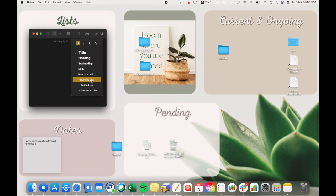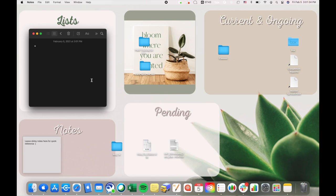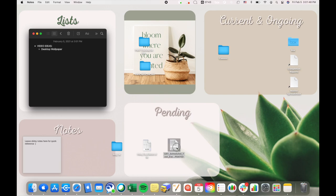You could literally do whatever you want in Notes. Notes is such a great app. So I'm just gonna add a bulleted list, but really you could do a checklist or a to-do list or anything. I'm just gonna say let's do video ideas and then just desktop wallpaper for this video. So yeah, you could just keep your notes there.